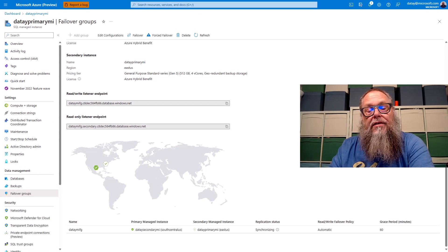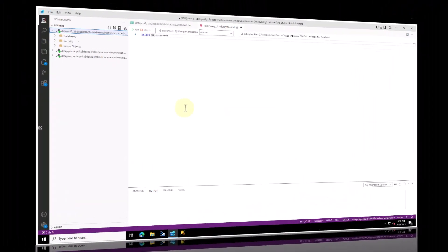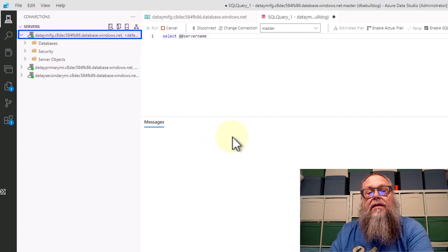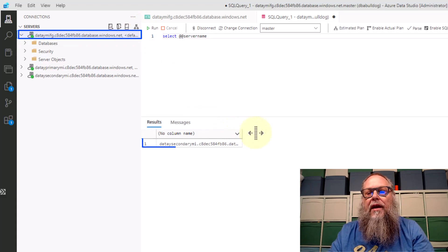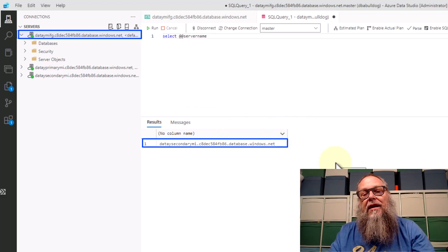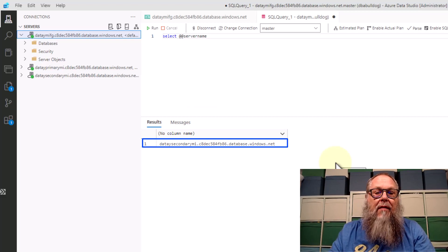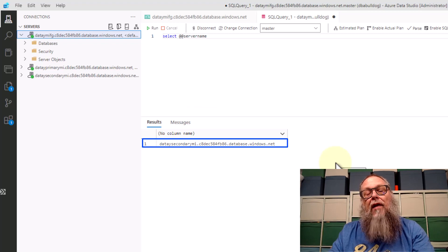Now let's check this in Azure Data Studio. You can see I'm connected and I ran my SELECT @@SERVERNAME query again. You can see that our DATA secondary MI is now acting as our primary in the managed instance failover group.